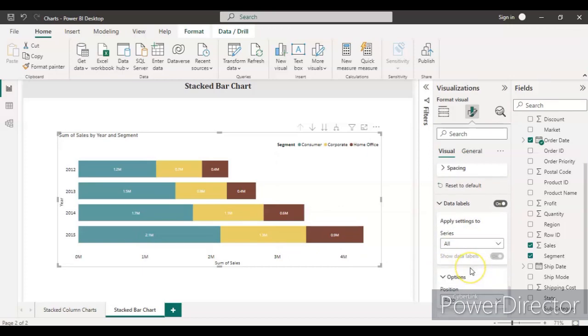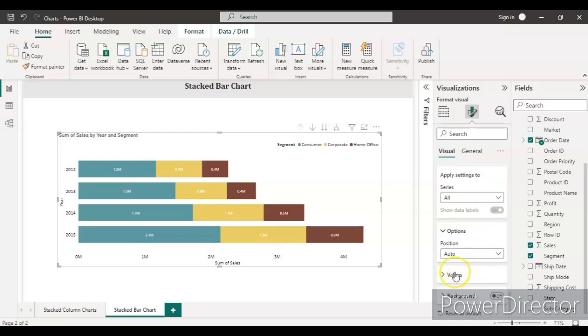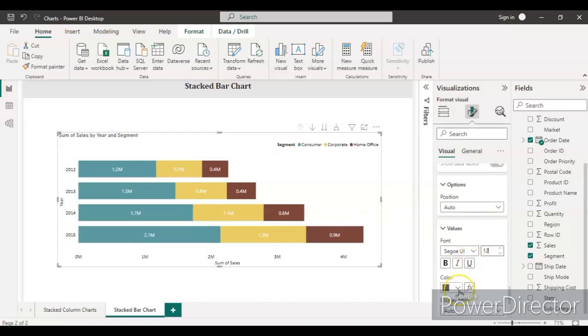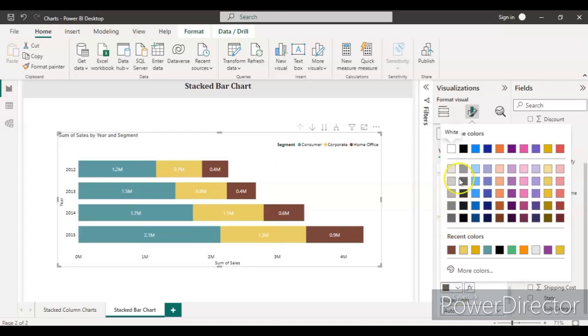It's up to you. For values, I'll increase the value so that it is clearly visible—size 12. Color will be white, actually. Let's keep it as is. No need to change. It's already in white.